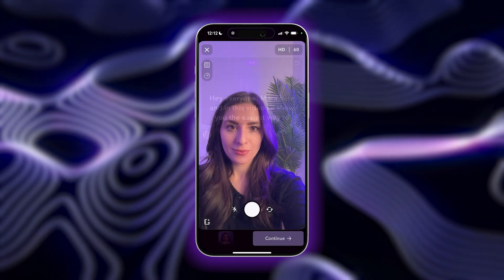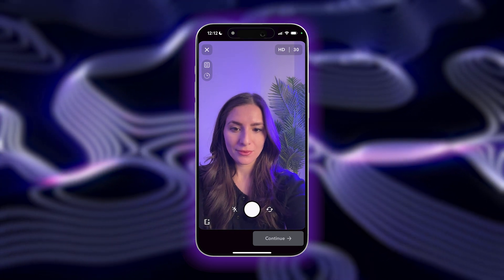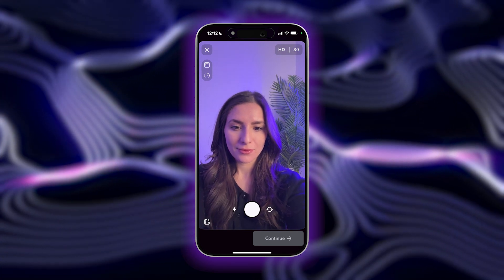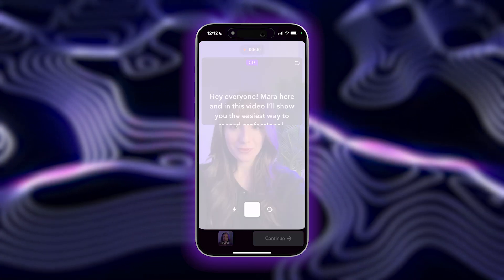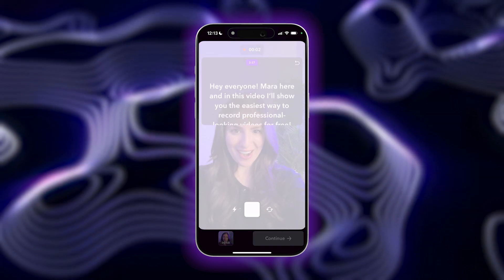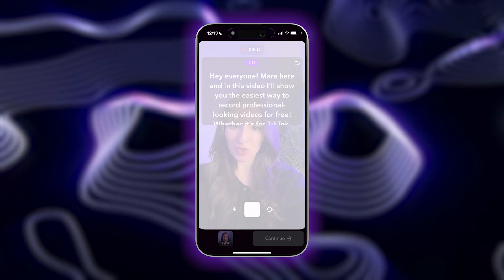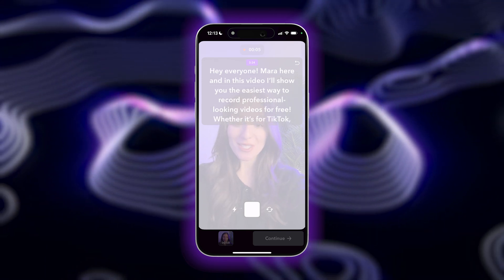You can even turn on the automatic ring light by tapping on the flash icon so you always look like you filmed in a professional setting with great lighting, no matter where you are.